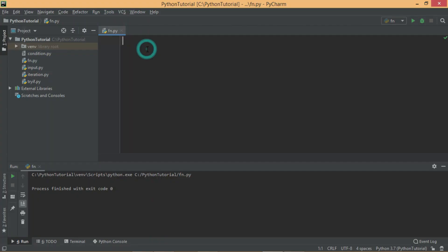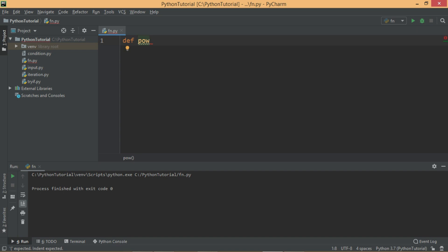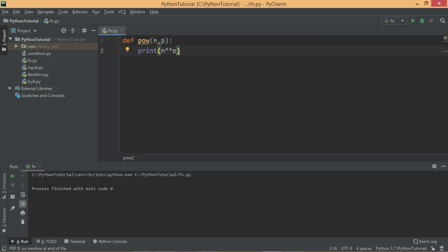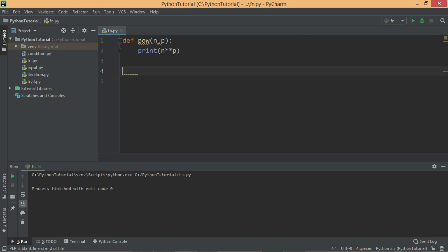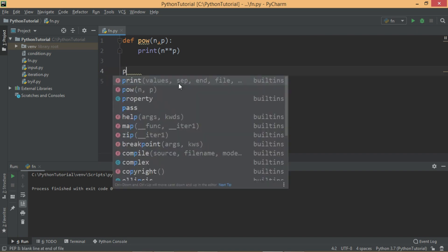To understand that, let's take an example where I am creating a function called power. This function takes two parameters - the first is the number and the second parameter is the power. When I call this function, it should print the number raised to the power we have passed.